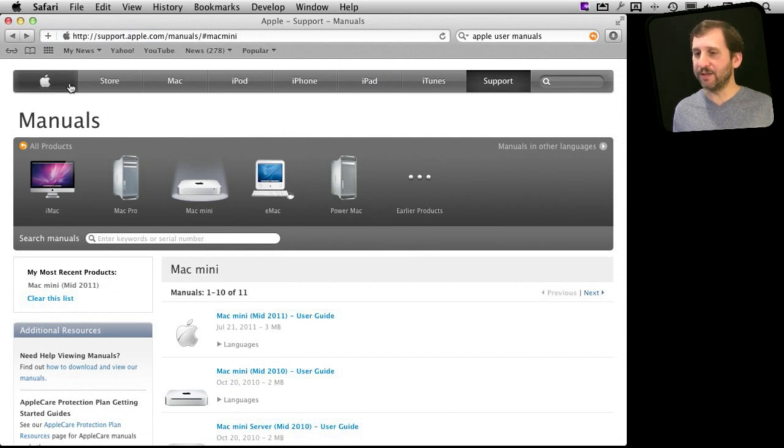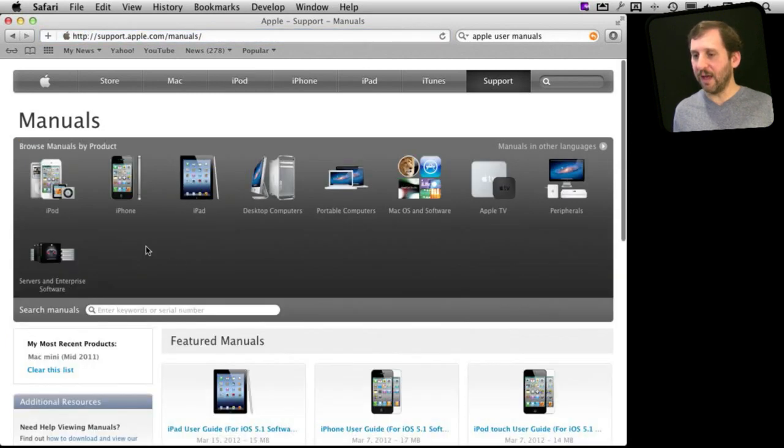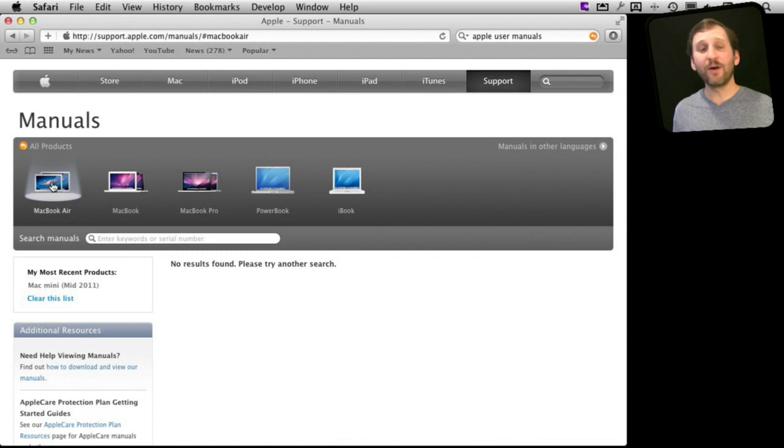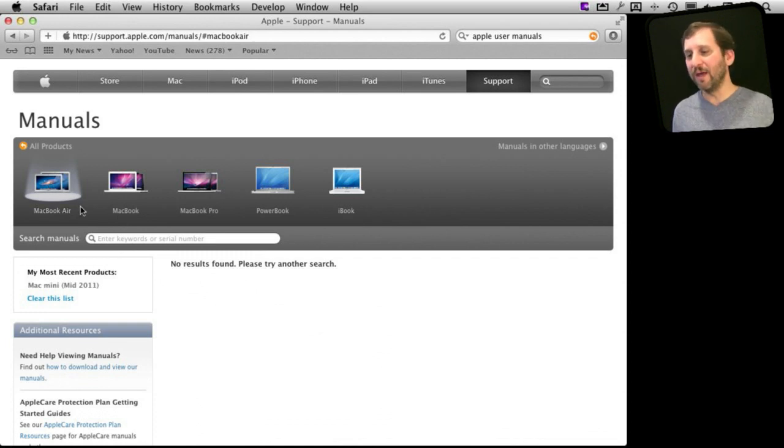For instance let's go back to the main manuals level and say we just bought a MacBook Air. We can find that there are no manuals for the MacBook Air. So it hasn't included them for all the products.